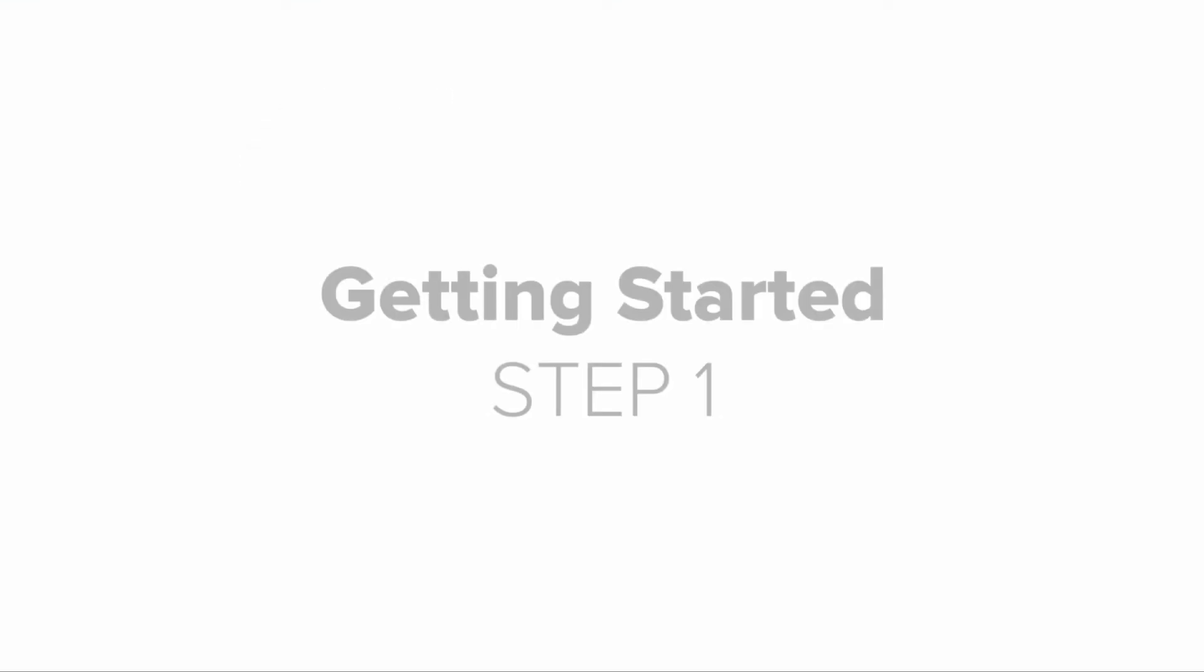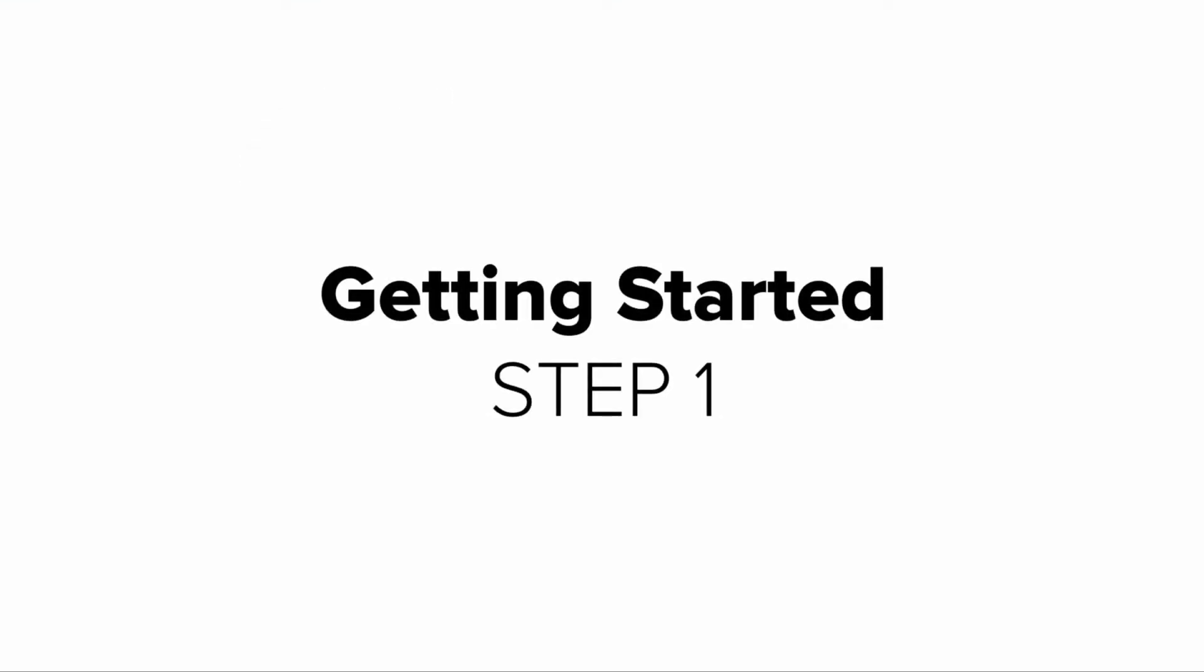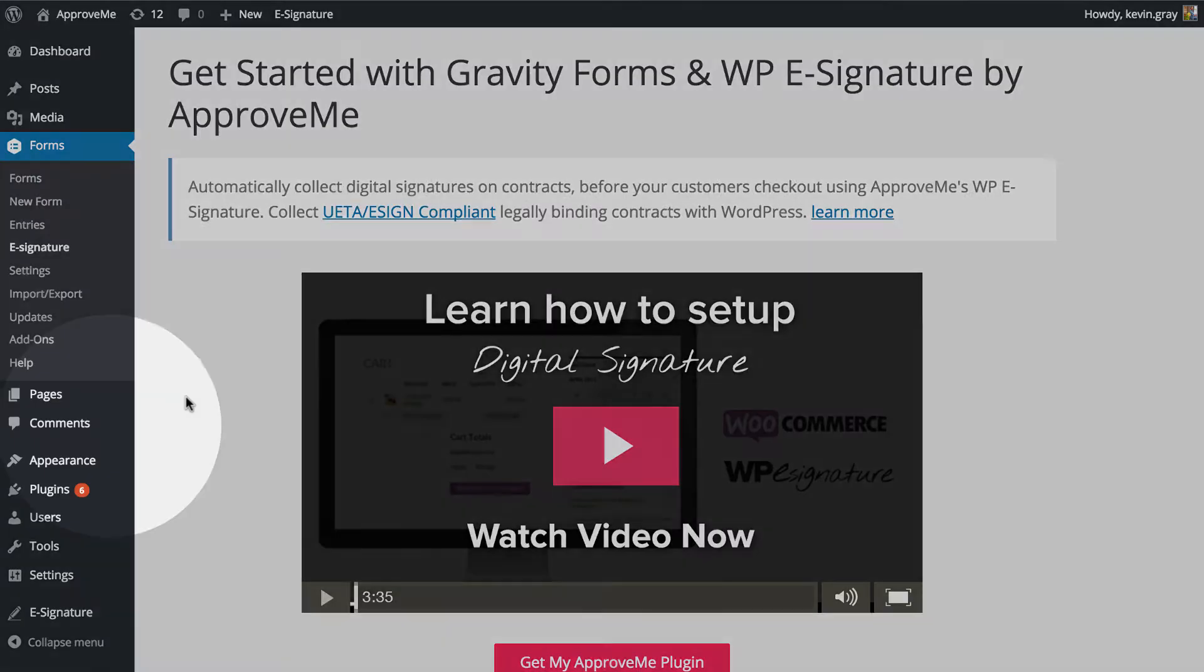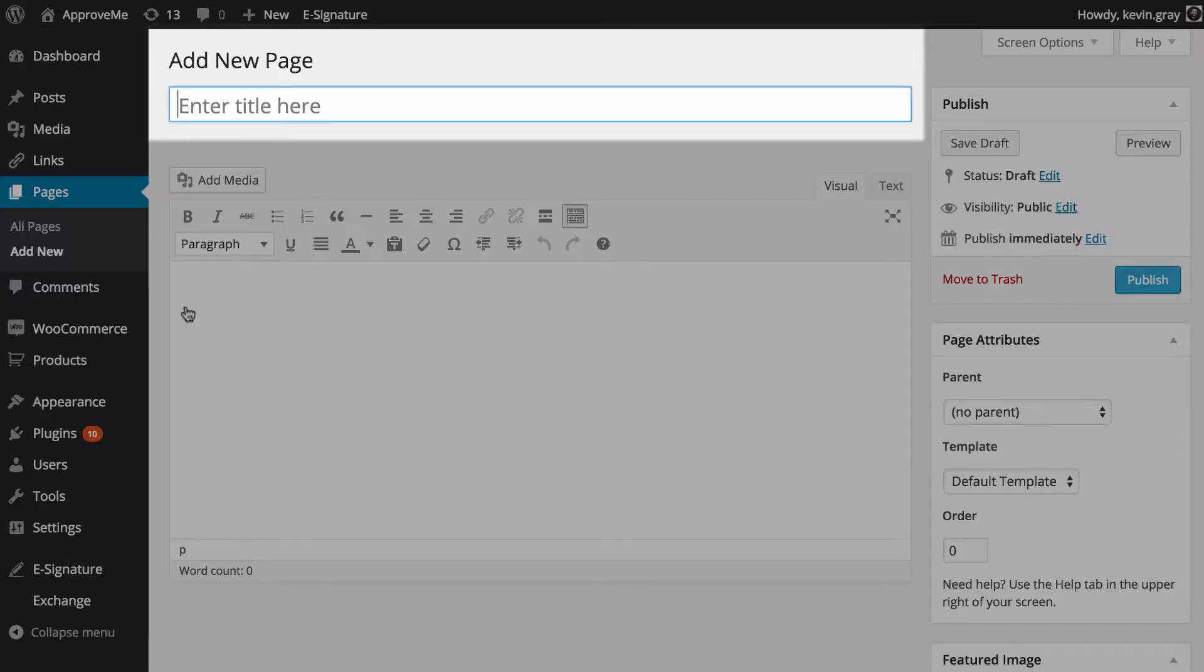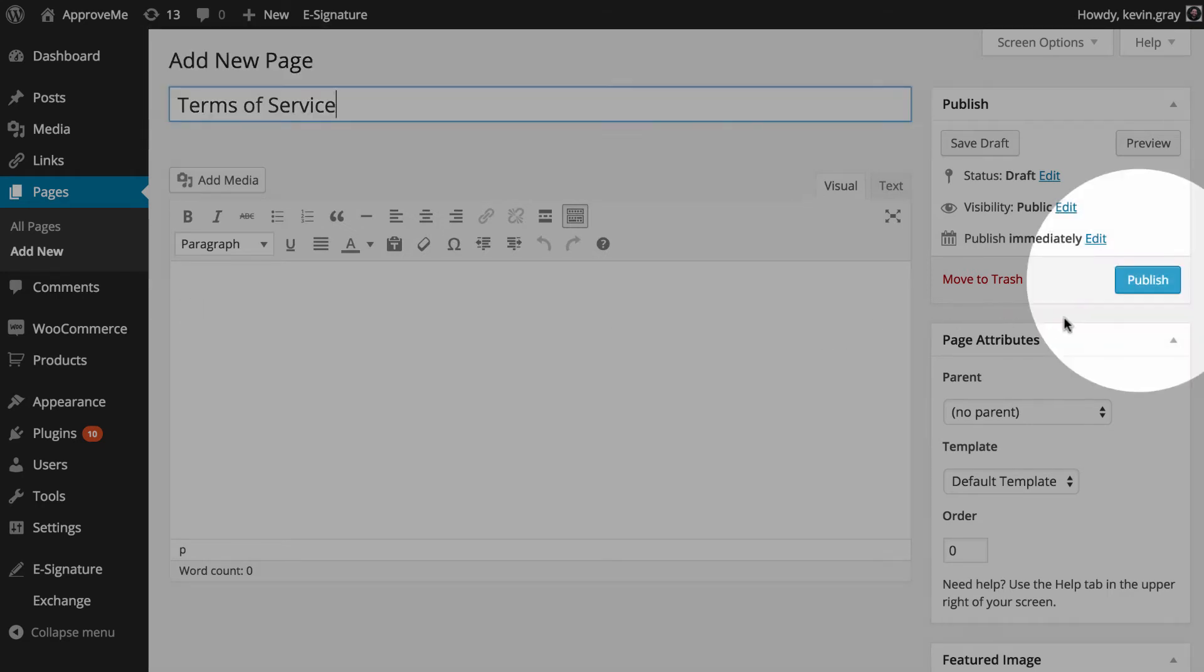Once these plugins are installed and your ApproveMe business license is validated, you'll need to create a blank WordPress page. There's no need to add any content to this page, we'll only need to add a title so we can find it later.